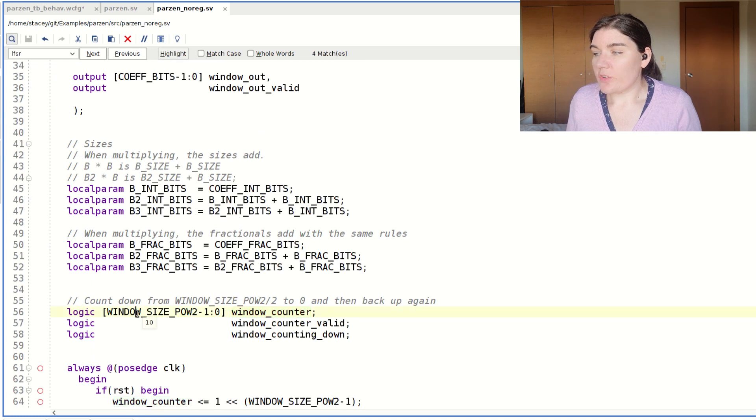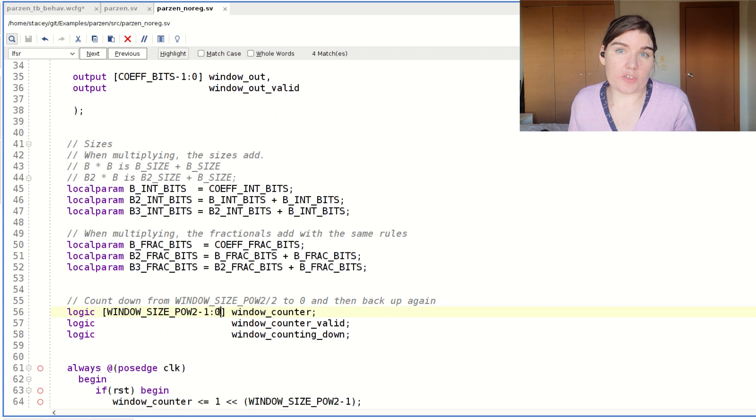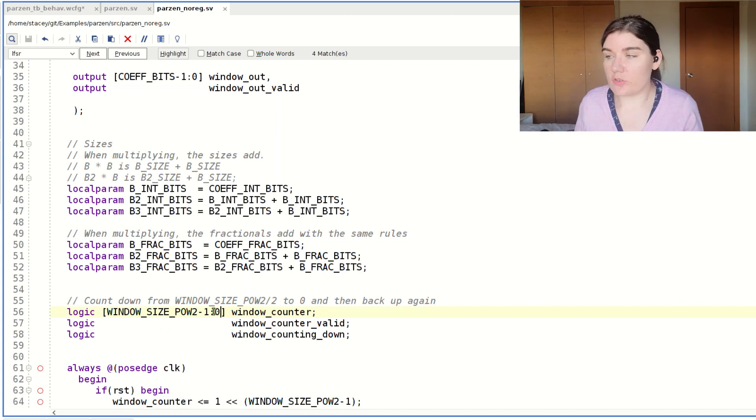You can see here it's window size power two down to zero. It's all integer bits. Zero is the smallest integer bit. And then you go to minus one, which is the largest non-integer bit.